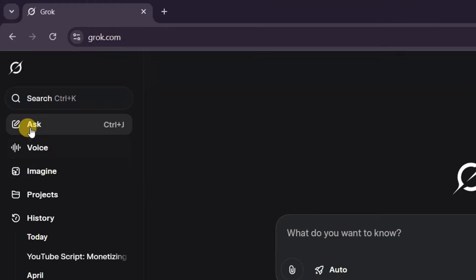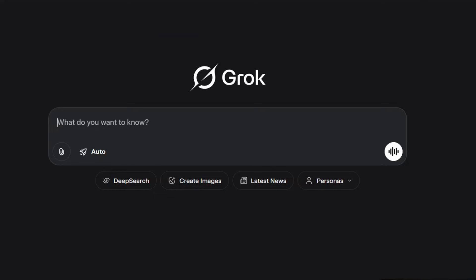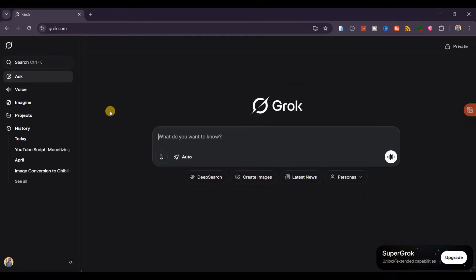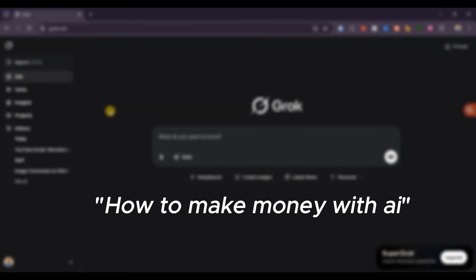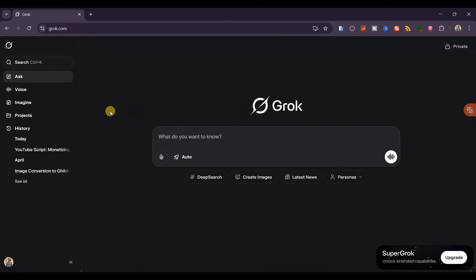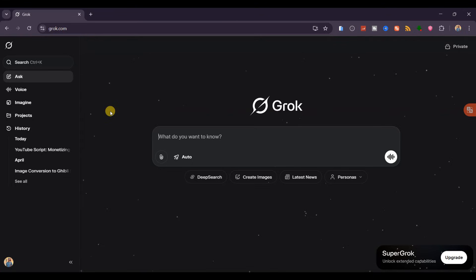With a new chat open, this is where you type your questions. For this tutorial, I'll ask it to write a killer YouTube script on how to make money with AI. The challenge most of you face with language models isn't the tool itself, it's the prompts you use. Poor instructions lead to fluff and wasted time. Think of the AI as your assistant, and you are the expert giving precise directions.